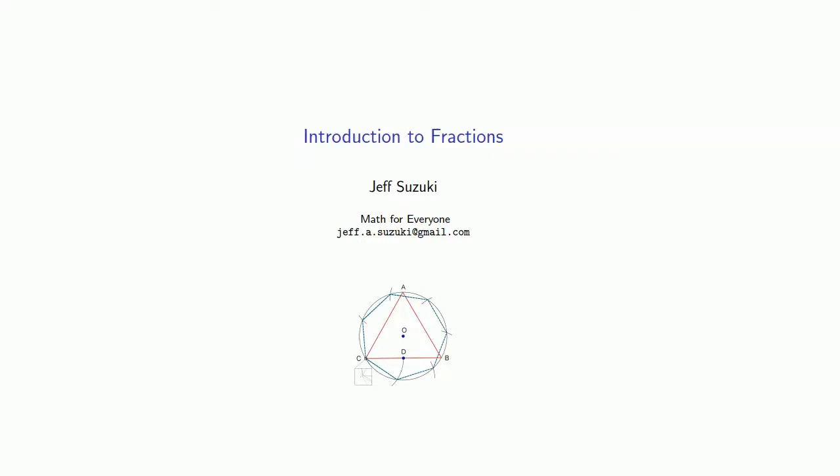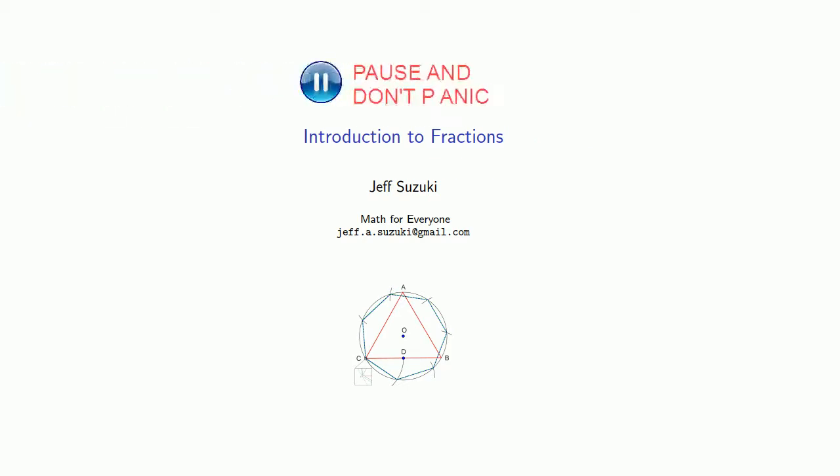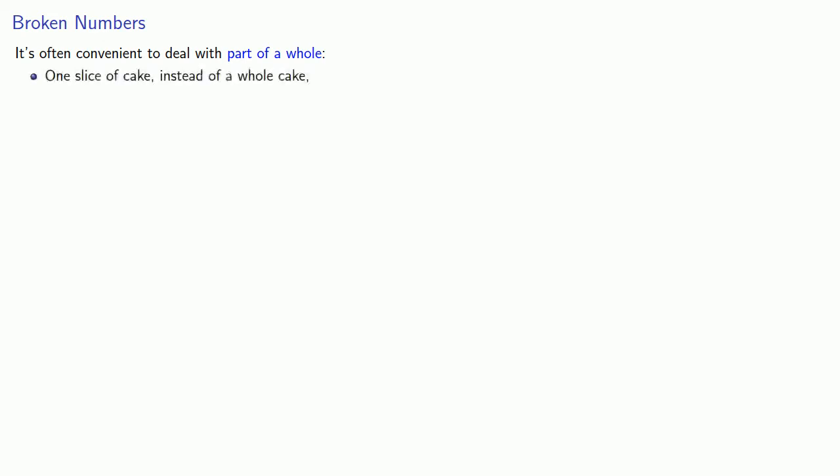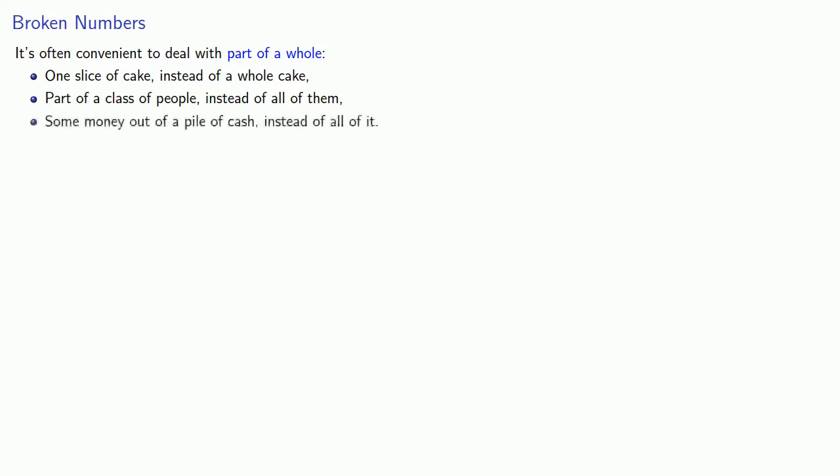Any mathematics above the level of counting is going to require you to deal with fractions. Fractions emerge as follows. It's often convenient to deal with part of a whole. So we might have one slice of cake instead of a whole cake, part of a class of people instead of all of them, some money out of a pile of cash instead of all of it. In these cases,